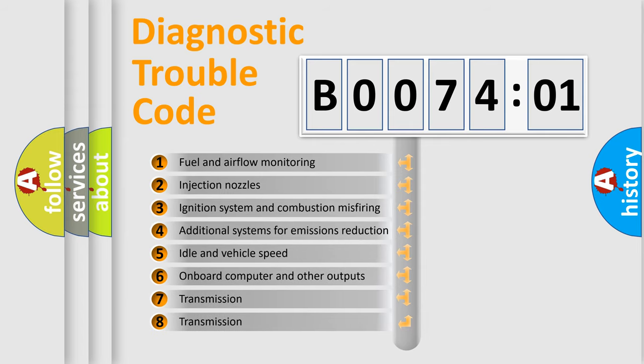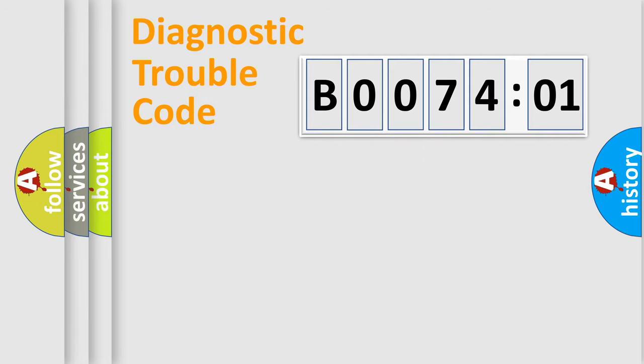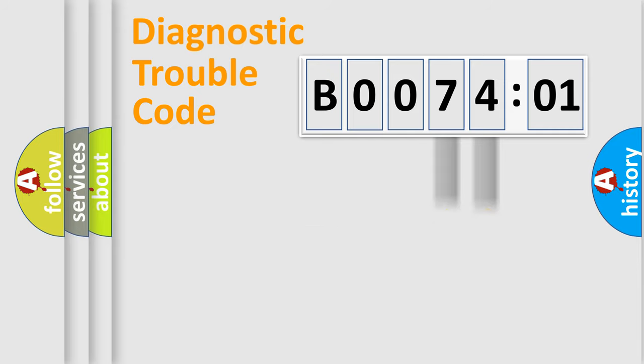The third character specifies a subset of errors. The distribution shown is valid only for the standardized DTC code. Only the last two characters define the specific fault of the group.